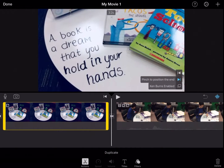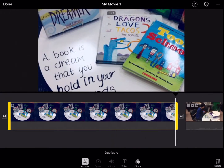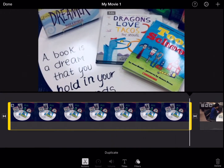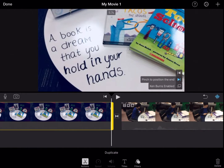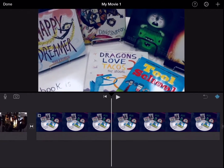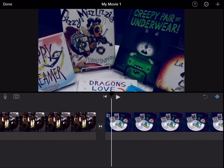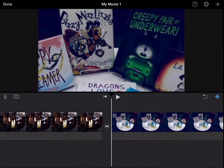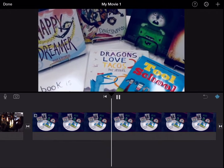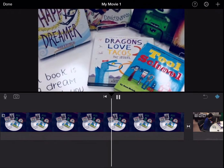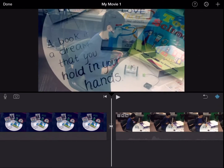I thought that was way too short — I really didn't get a good look. If you hold on to that clip and pull it, that's going to give us a little bit longer of a chance to view what the titles are, and then make our way down to our quote and actually have enough time to read it.